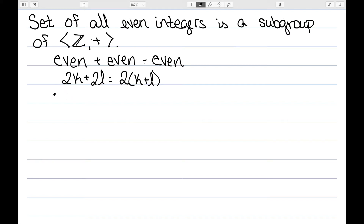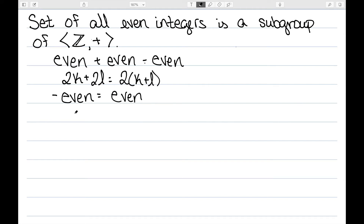In addition, we need it to be closed under inverses or negatives. And a negative even number is still even. An even number is of the form 2K, and if we make it negative, this is the same as 2 times negative K — so it's still of the form 2 times an integer.